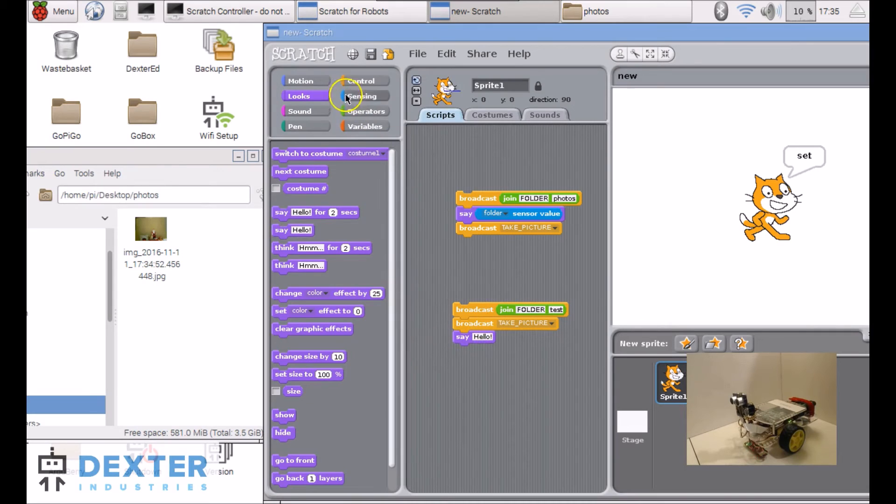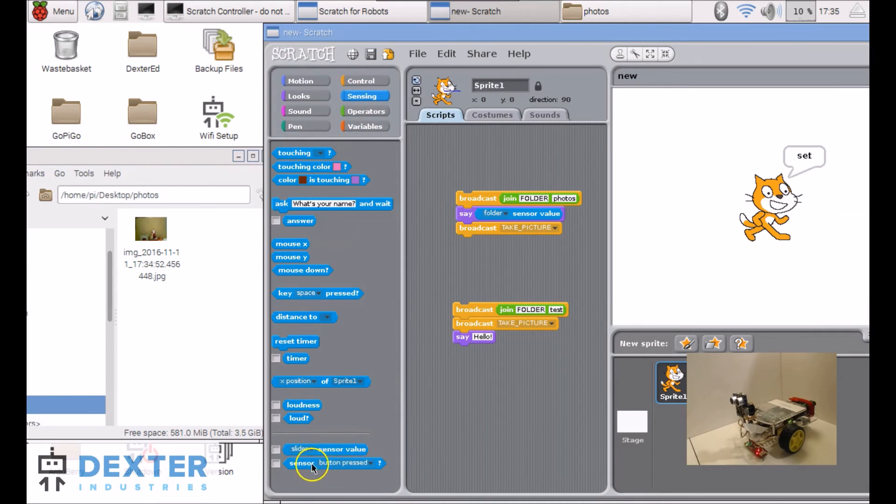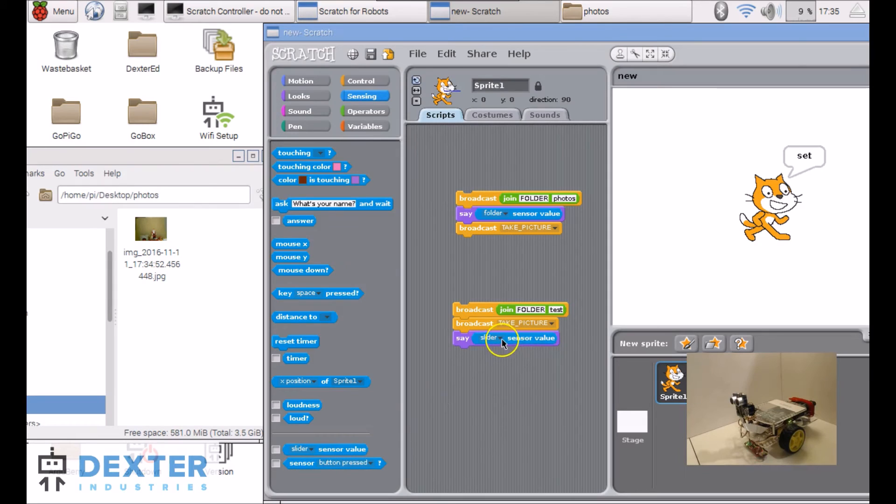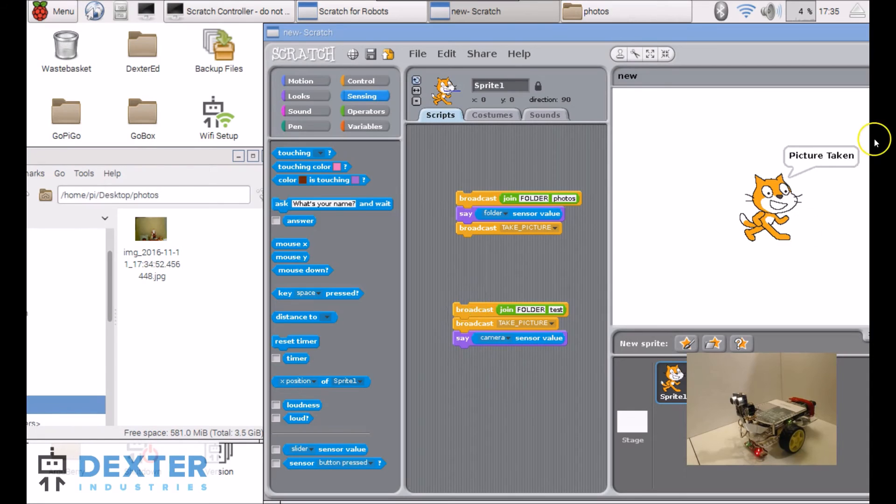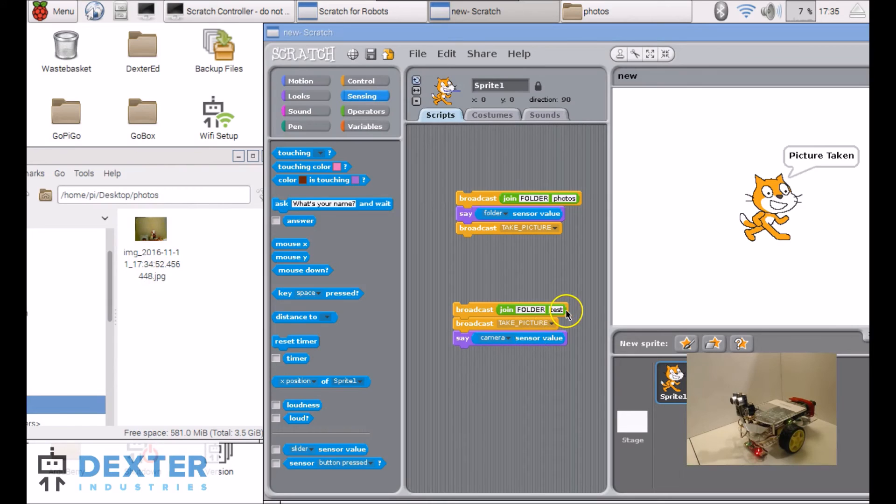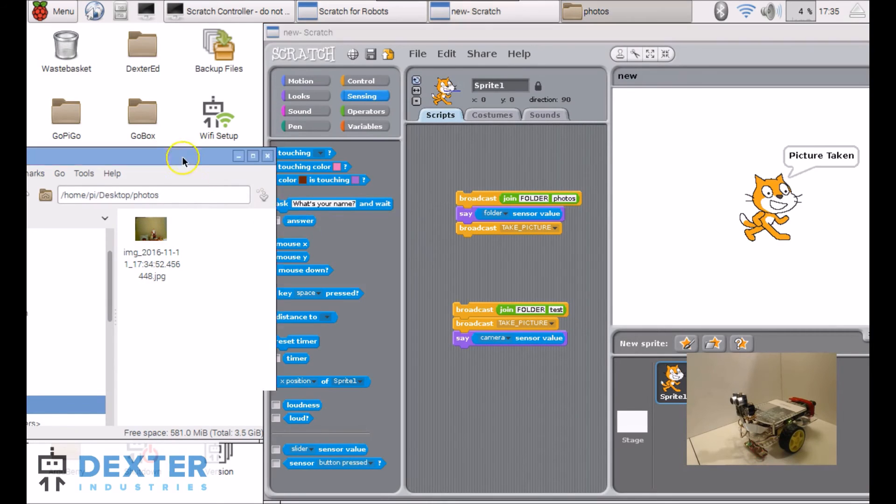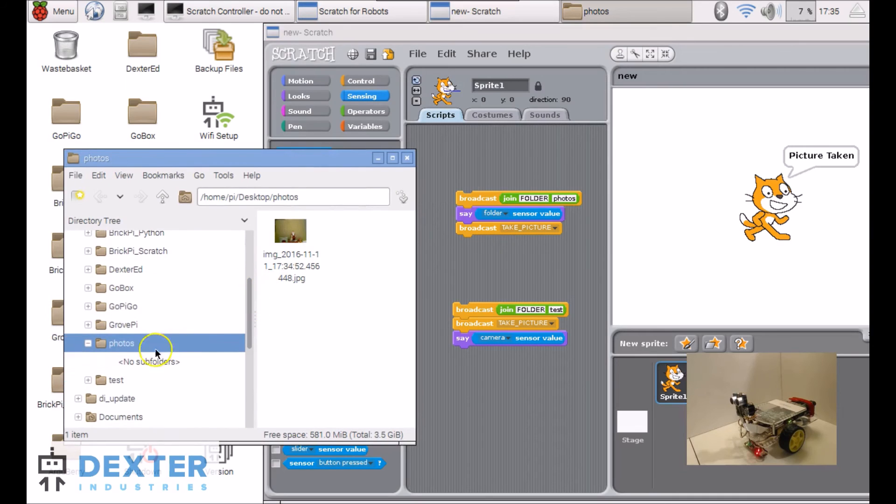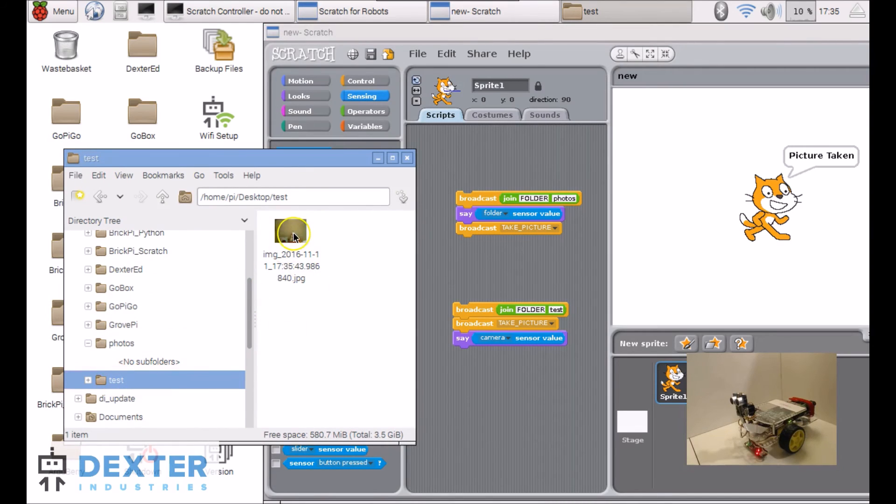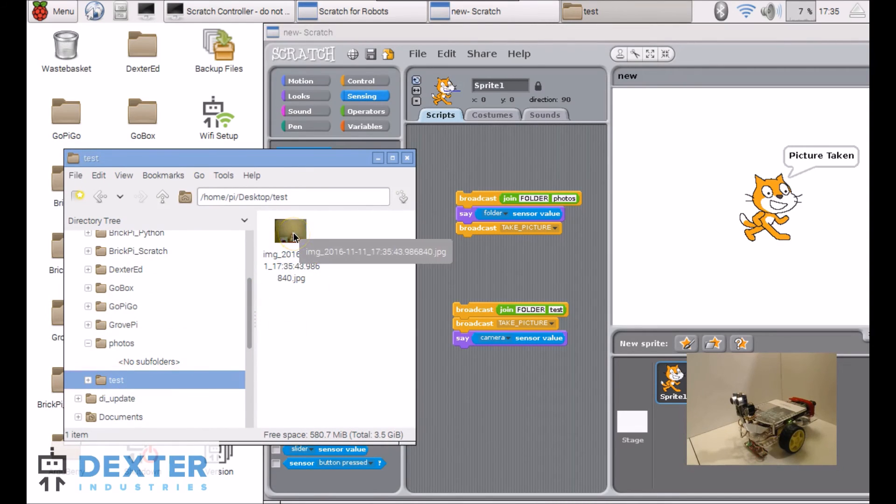And taking the picture is also giving me some feedback on camera here. So if I run this, it tells me picture taken. We don't see it appear here because it saved it inside of test, not inside of photos. So if I go see, yup, I do have a test folder. And there's my new picture.